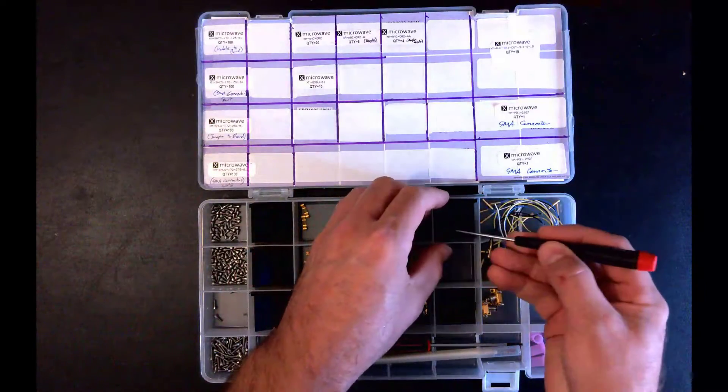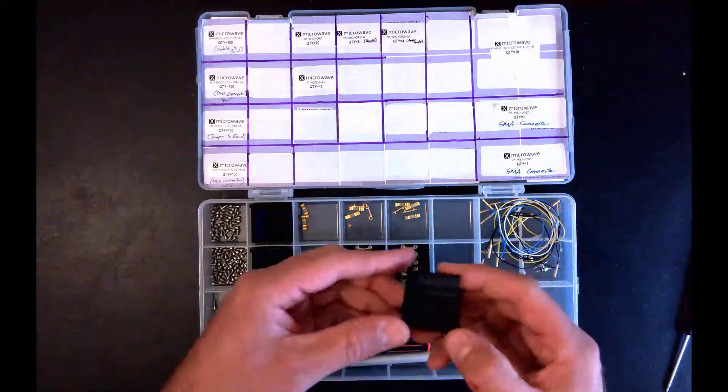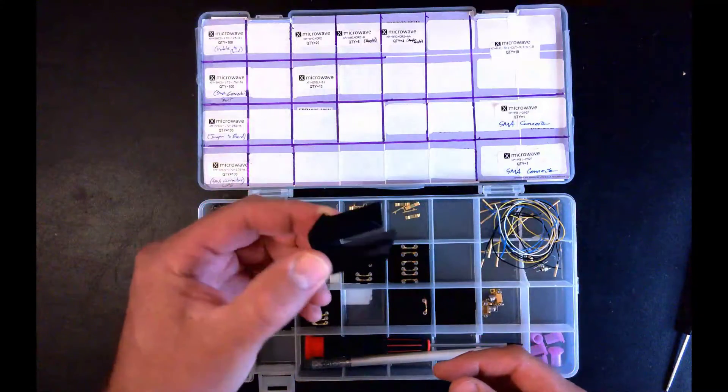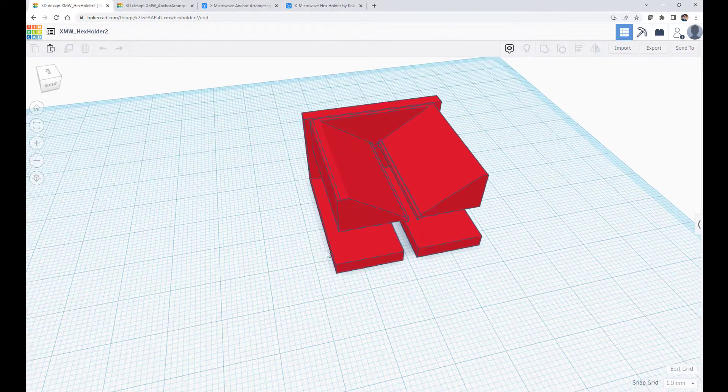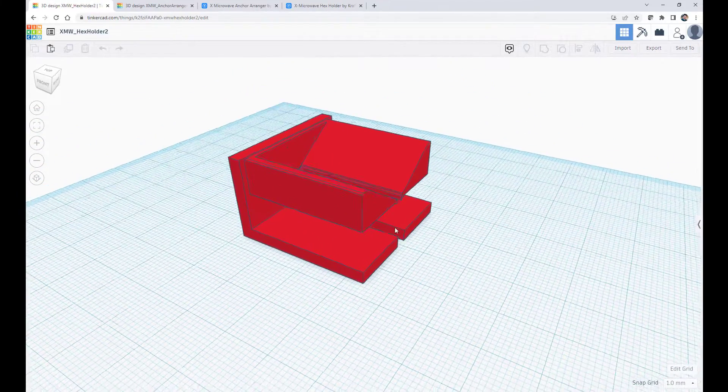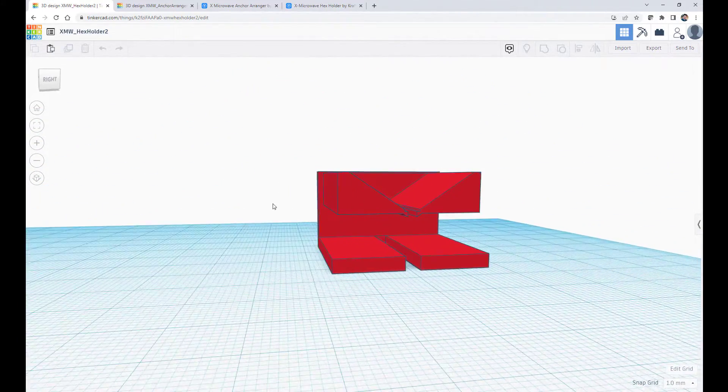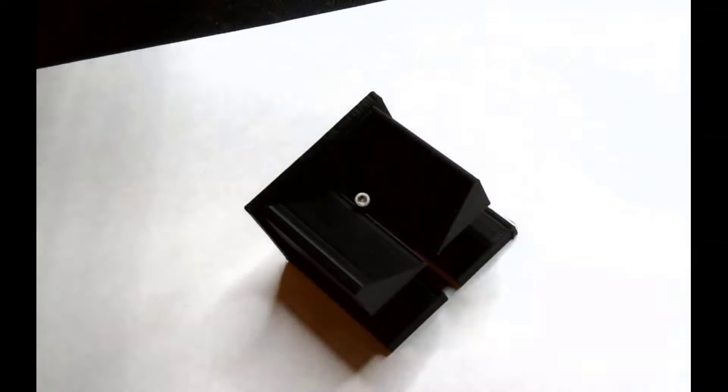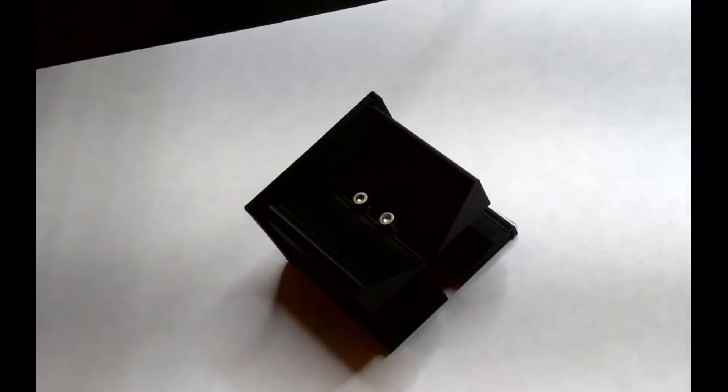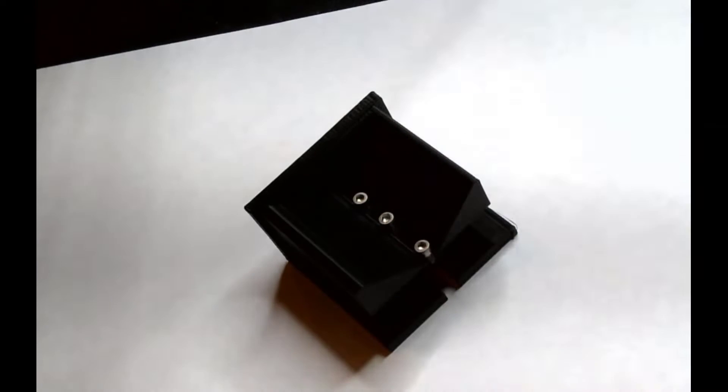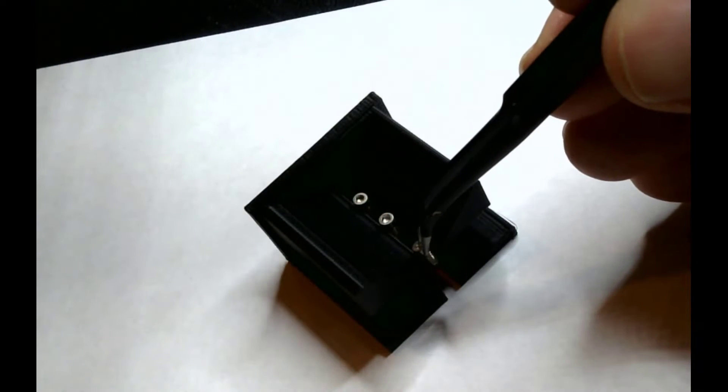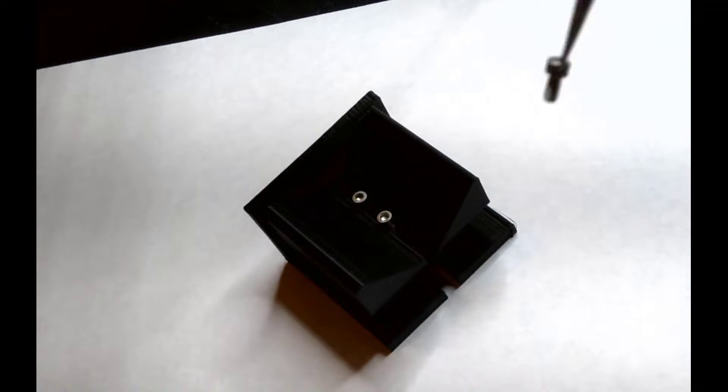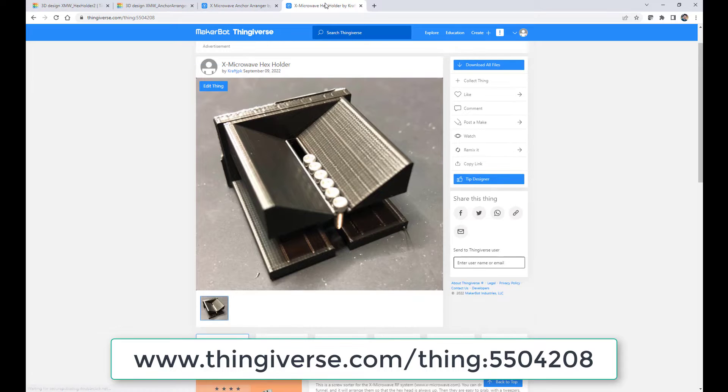And since we're on Thingiverse and talking about 3D printed accessories, let me tell you about another handy invention of mine. I call it the hex holder. The idea is that it's a lot easier to install these hex screws if they're all facing up. Then I can just grab one and it's already in the right orientation to screw down. So the hex holder has a little funnel on it so that when you drop a screw in there, it automatically sorts it so that the hex head faces up. Then it is easy to grab with a pair of tweezers. So that is also on Thingiverse, and you can try it out if you think it would be helpful to you.